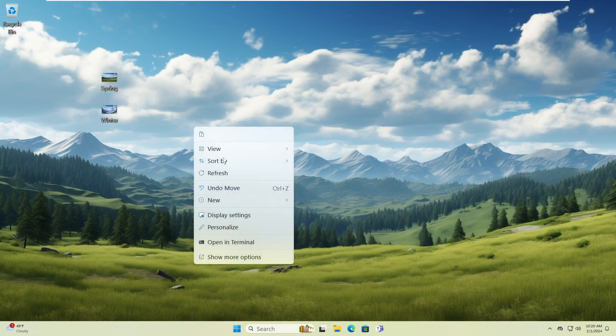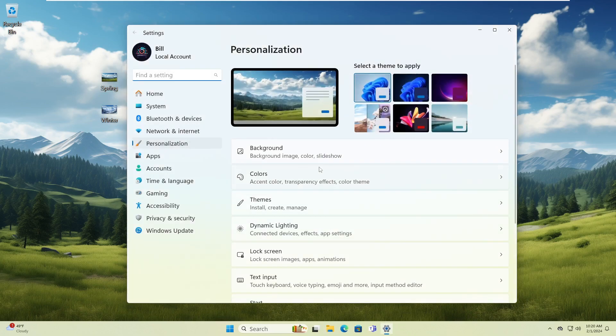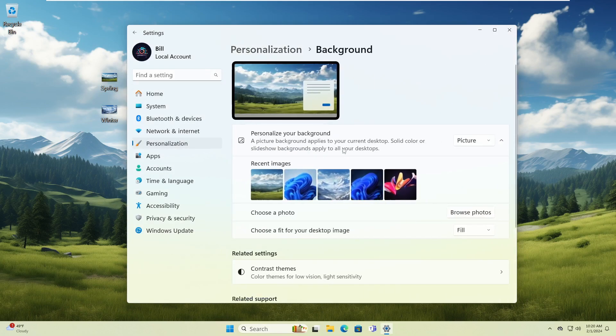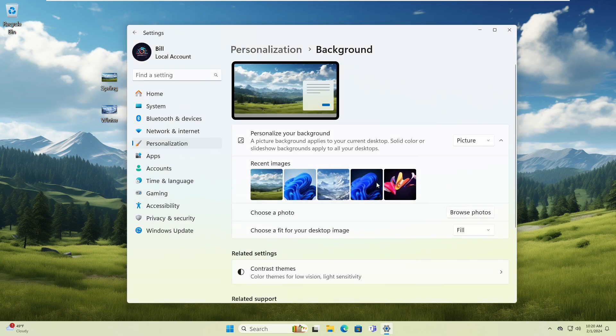Second option: right-click your desktop, click Personalize, click Background, and make sure Picture is selected, then click Browse Photos. Select an image and click Choose Photo.